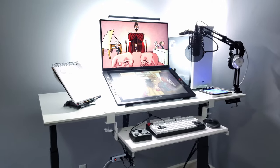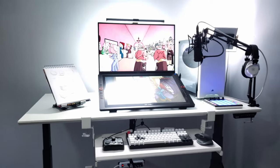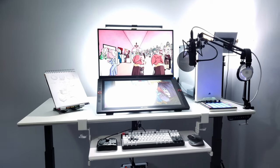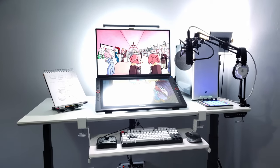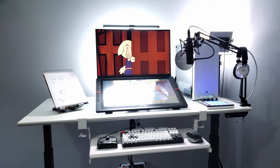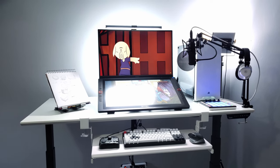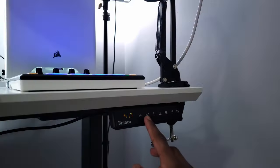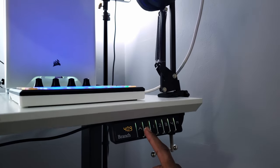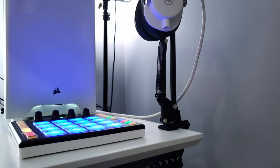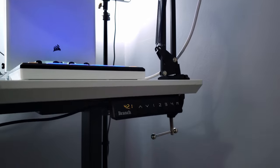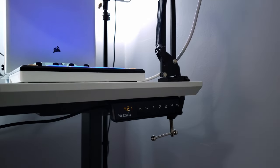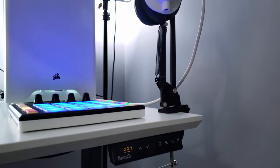Here I have the standing desk from Branch Furniture. They sent this over for the purpose of this video. This desk is 60 inches wide and 30 deep and of course, like it says in the name, it stands with a minimum height of 25 inches and a maximum height of 52. We have four memory presets so you can set up these buttons to a certain height preset so that when you press them, the desk will automatically adjust to a certain height.